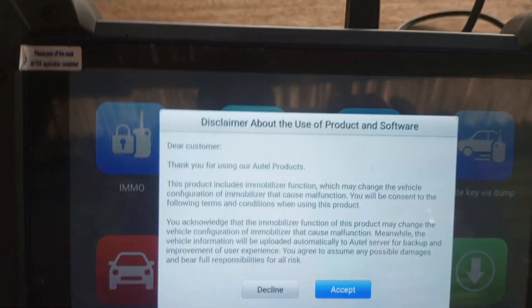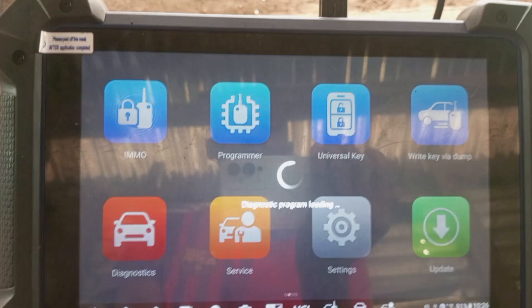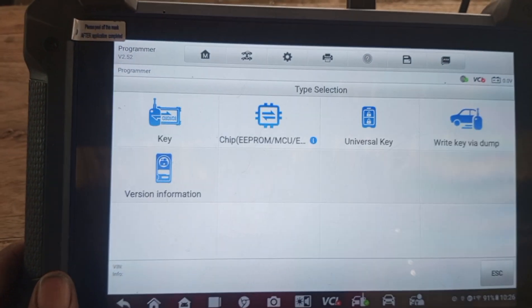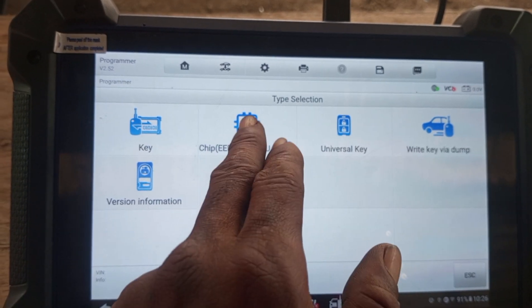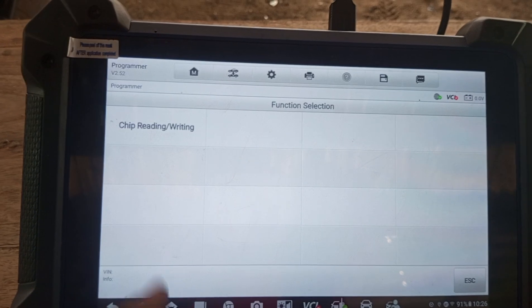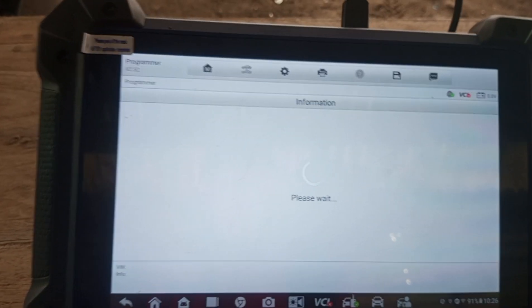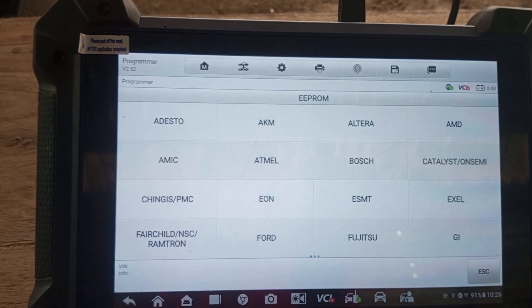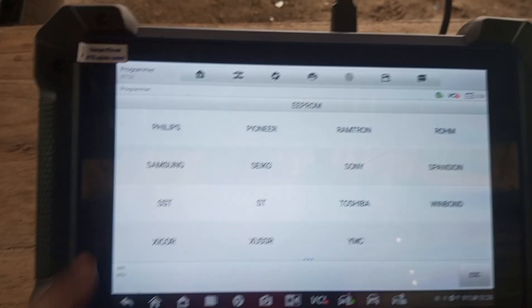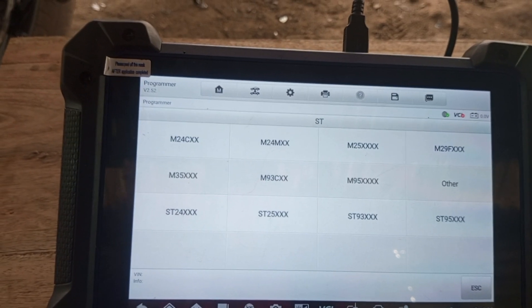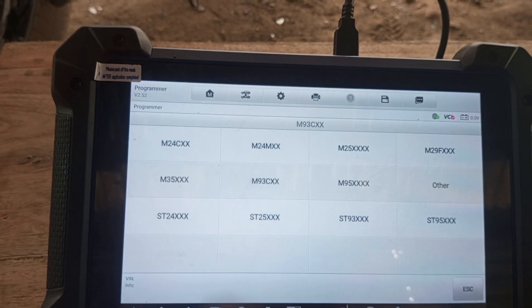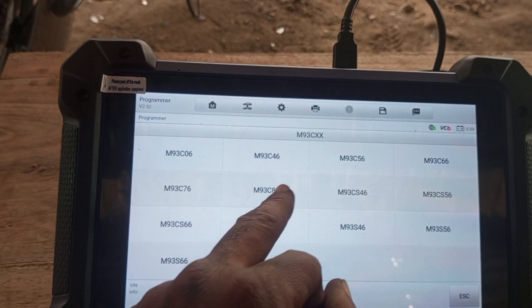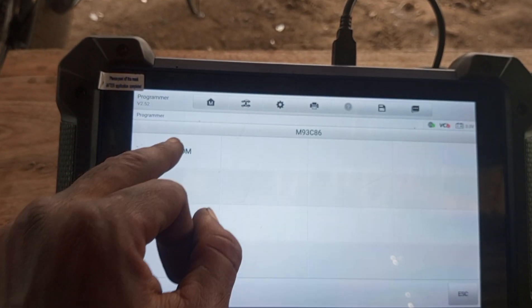Just finished doing the wording, so I'll place this key right there. Now you come to the programmer — when you come to programmer you accept. After you accept, then you come to chip EEPROM, chip reading/writing. Now you come to EEPROM, you look for ST chip. This is ST chip — now you come to M93CXX.